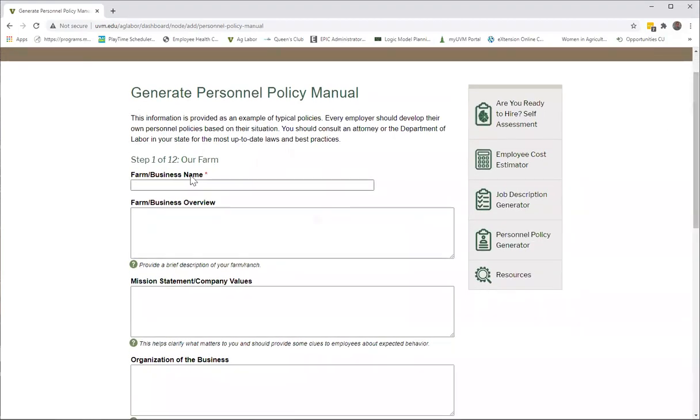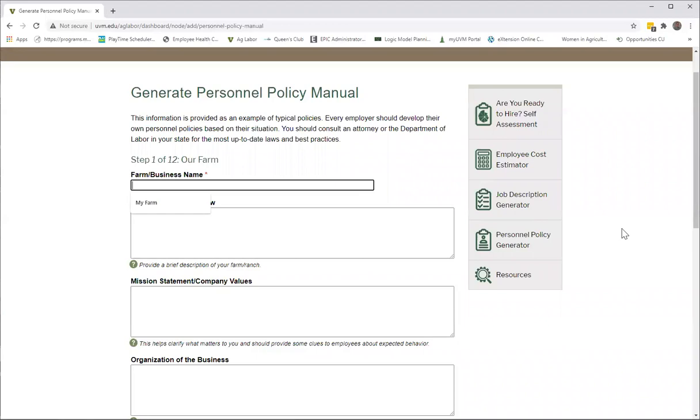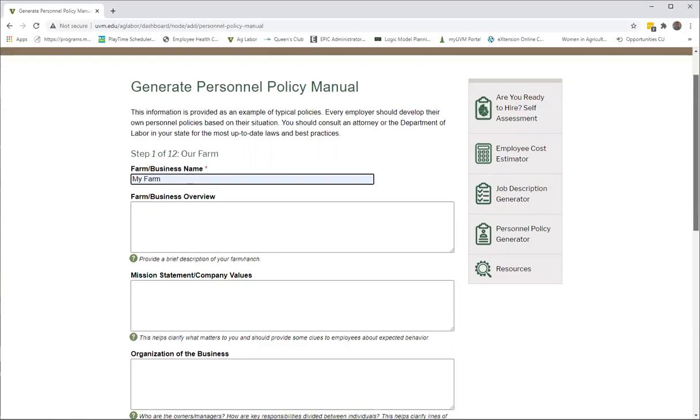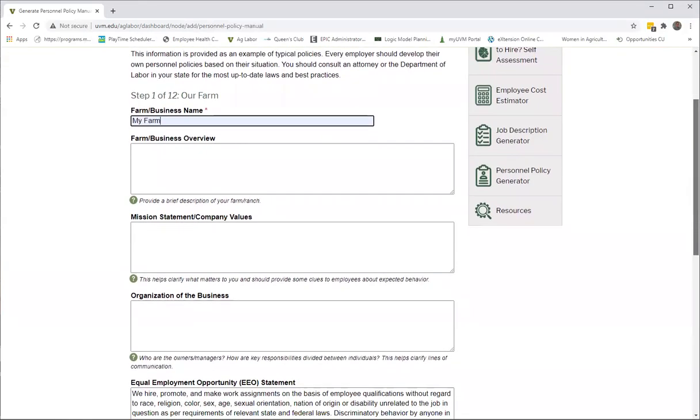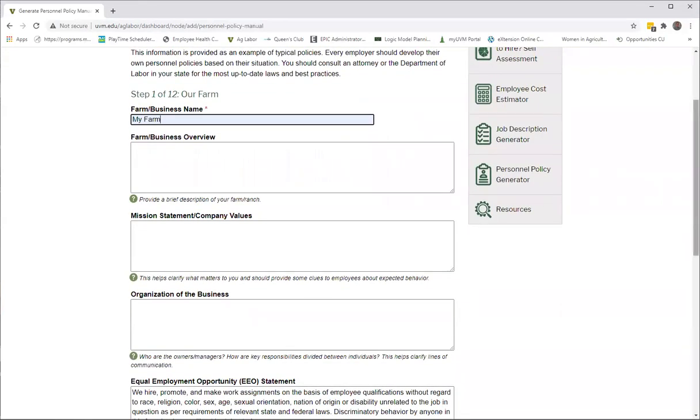A little bit about the dashboard itself: anytime you see a red asterisk, it means it's a required field. In this particular tool, there is only one required field, and that's at the very top—to put your name of the farm, your farm name in there. So I'm going to go ahead and put something in here.